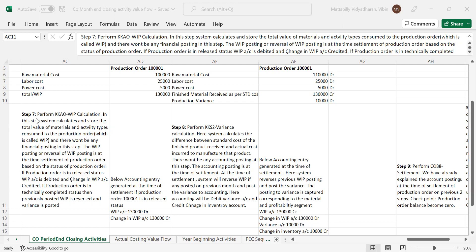Let's start now. This is the seventh step where we do WIP calculation. In this step, the system calculates and stores the total value of materials and activity types consumed to the production order, which is called WIP. And there won't be any financial posting in this step.